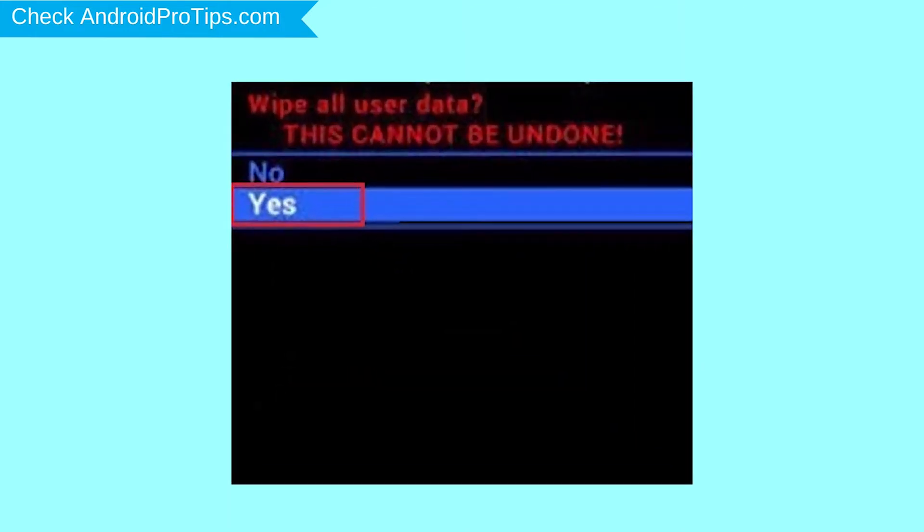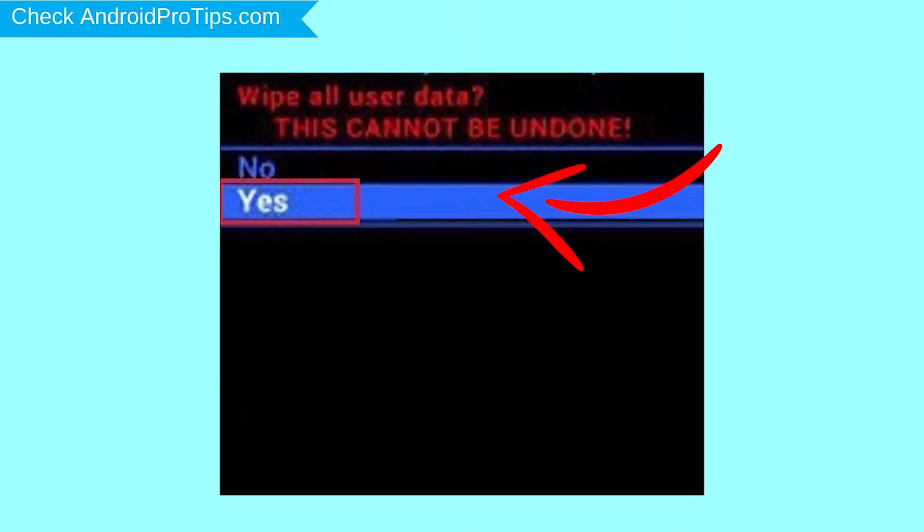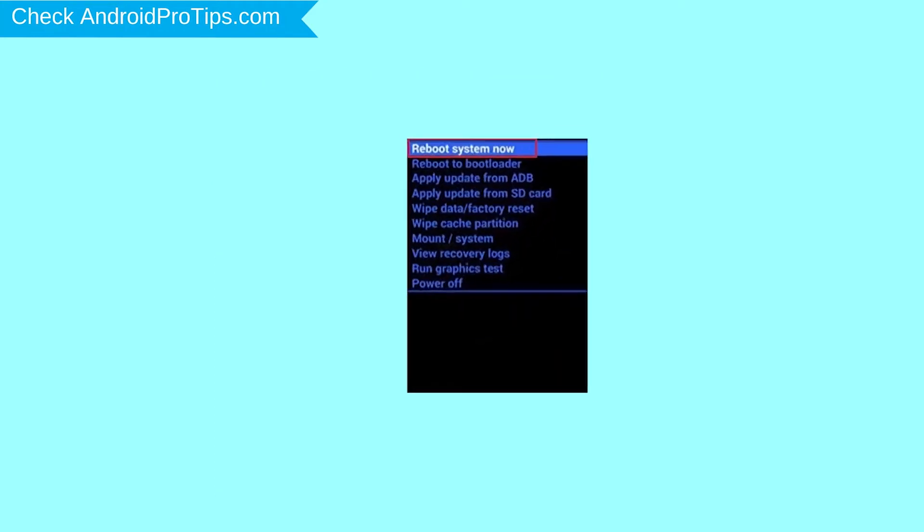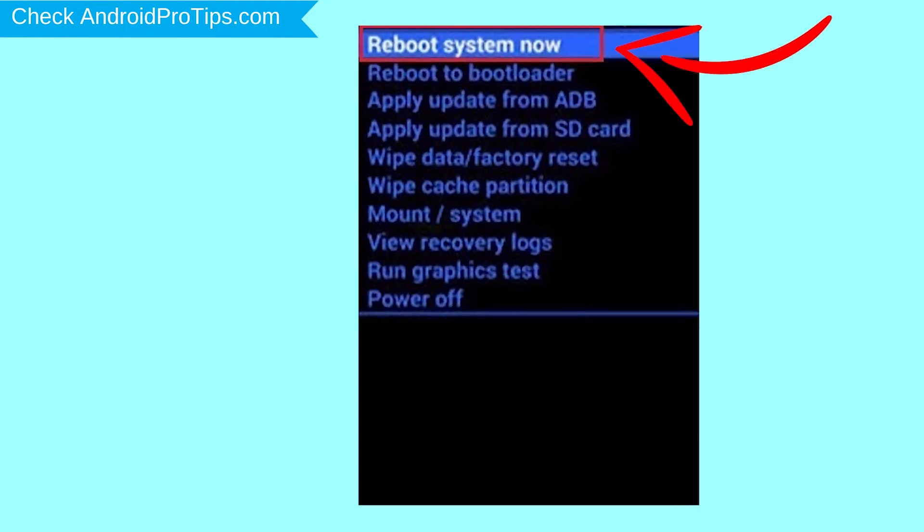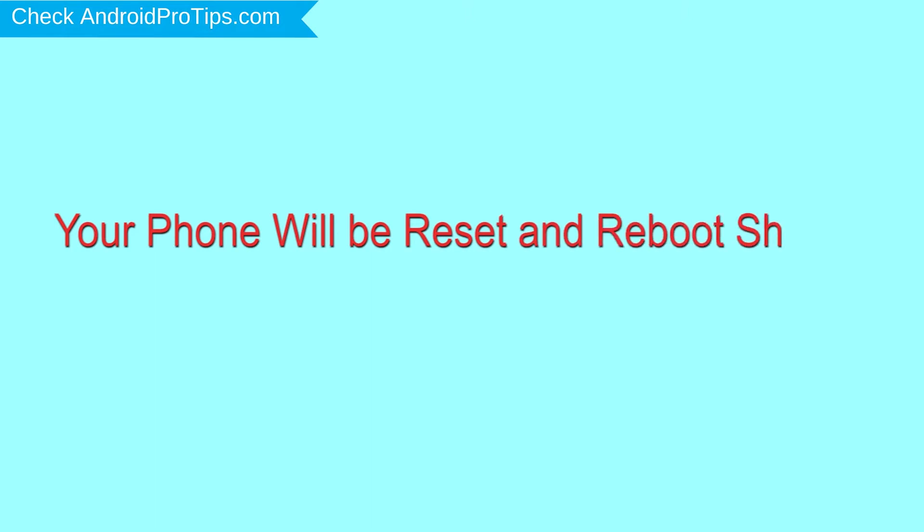Next, select yes option. Finally, select reboot system now option. Your phone will be reset and reboot shortly.